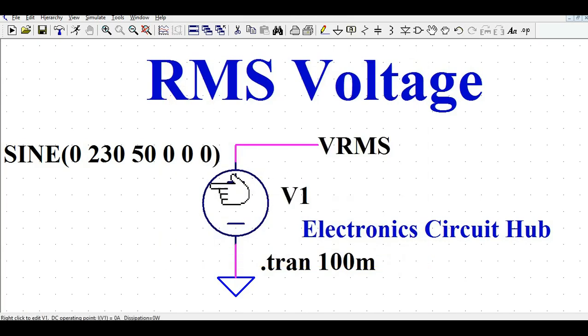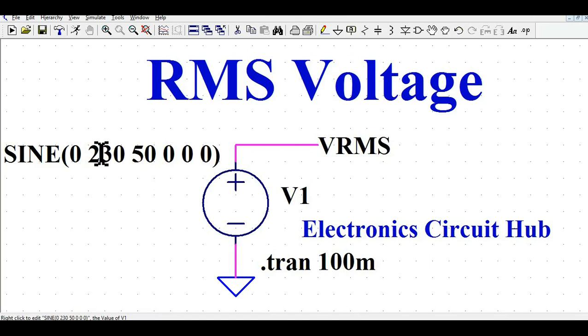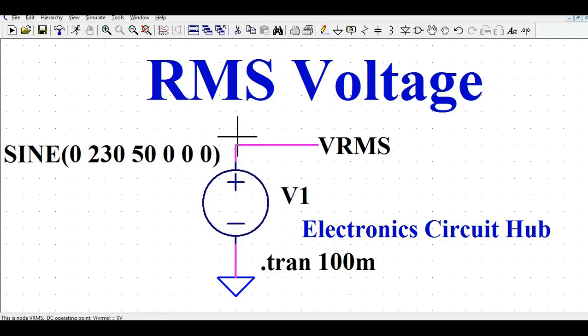So this is basically a sine wave or sinusoidal signal with an amplitude of 230 volts peak and 50 Hertz cycle. Now I'm going to show you how to measure the RMS voltage and average voltage for this sine wave.